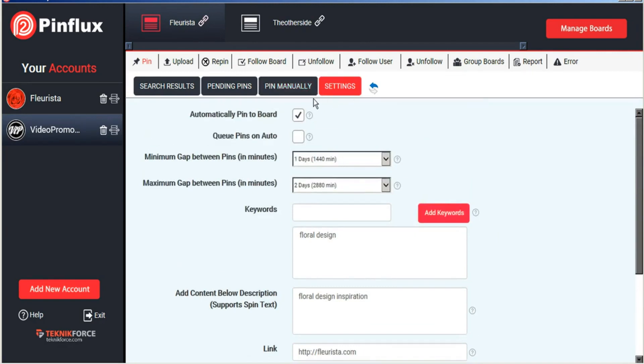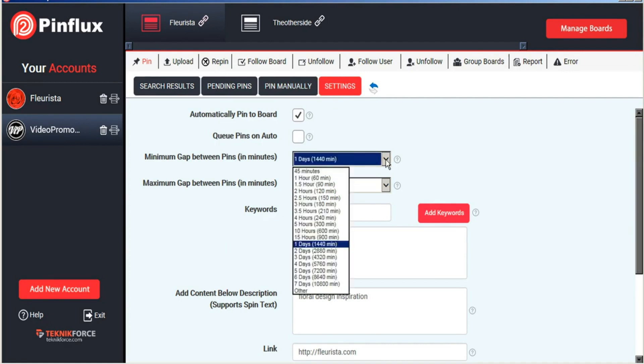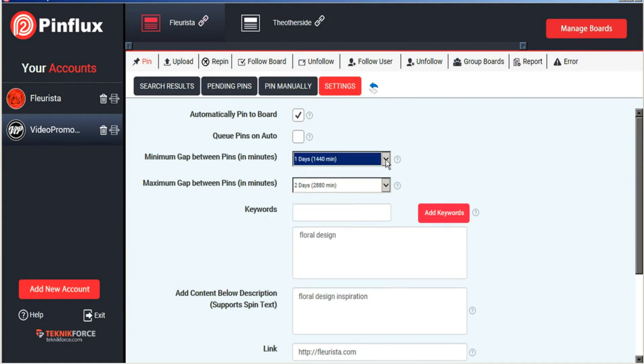You can instruct Pinflux to automatically pin these to your board on the schedule that you set. So for example right now Pinflux is instructed to pin our images at a rate of one every day or two.